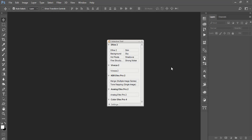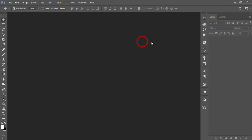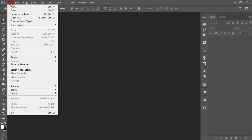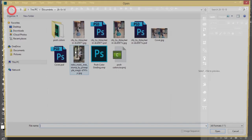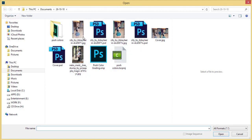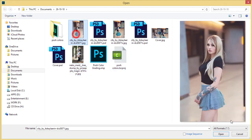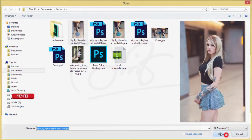Hello everyone, this is ASMR if, welcoming you to my new Photoshop tutorial. Today I'm here for the color grading techniques. First, going to File and Open — here is my stock image.